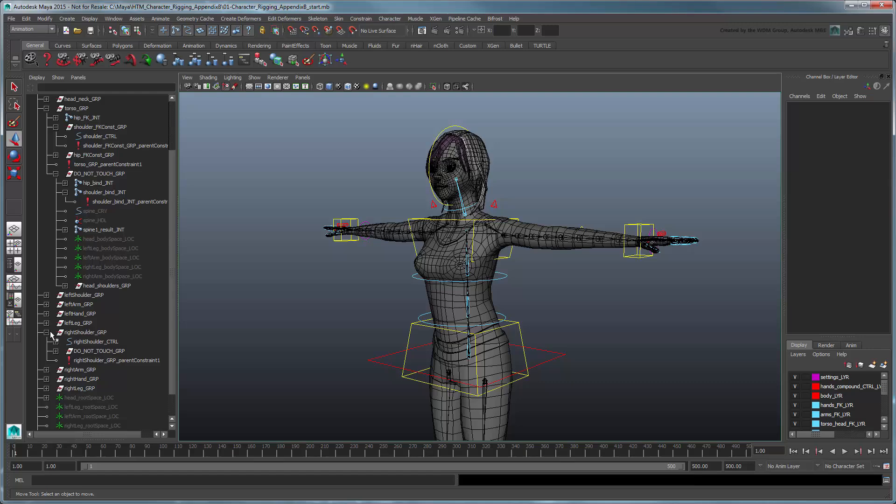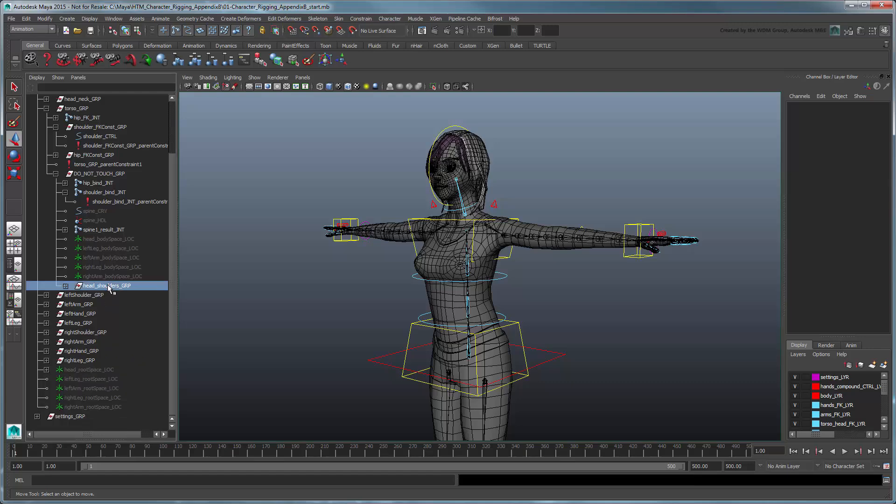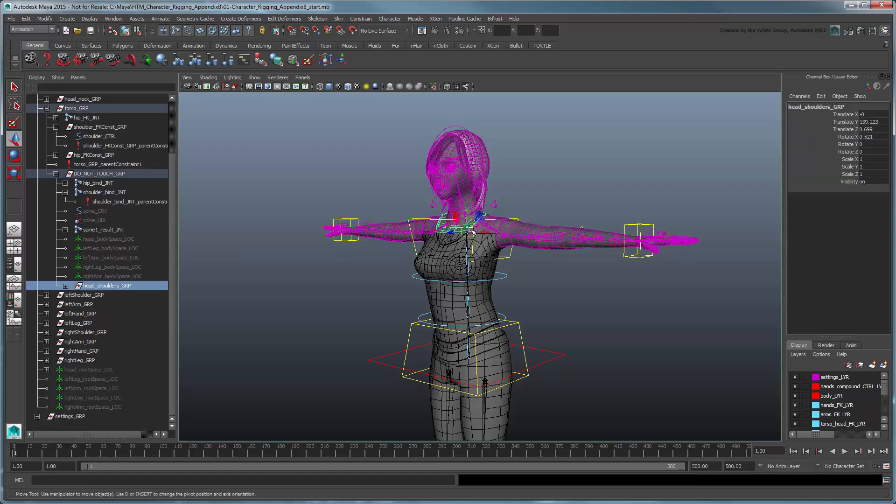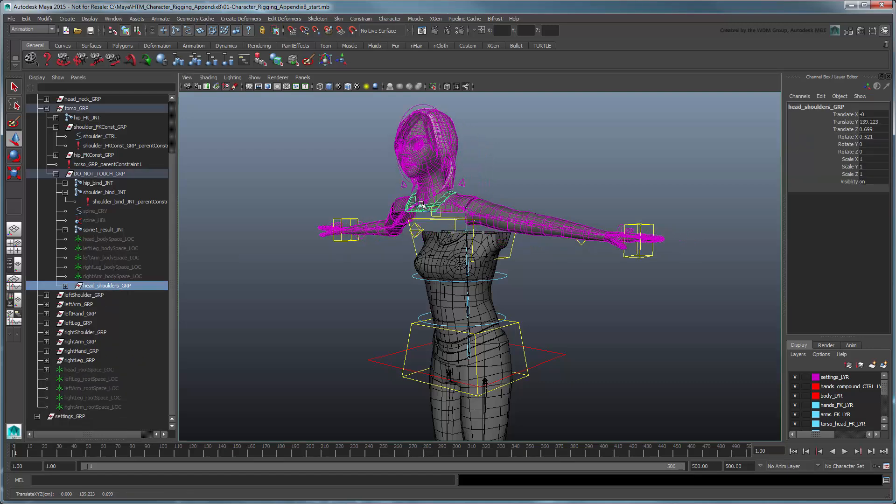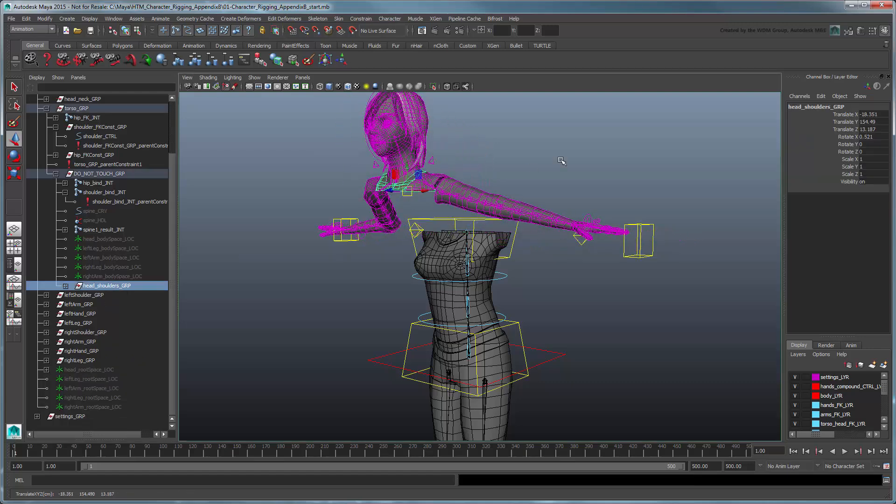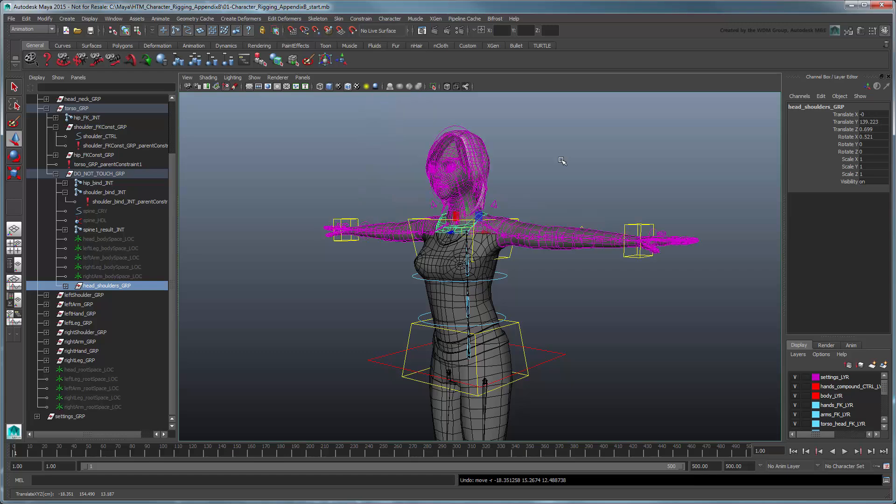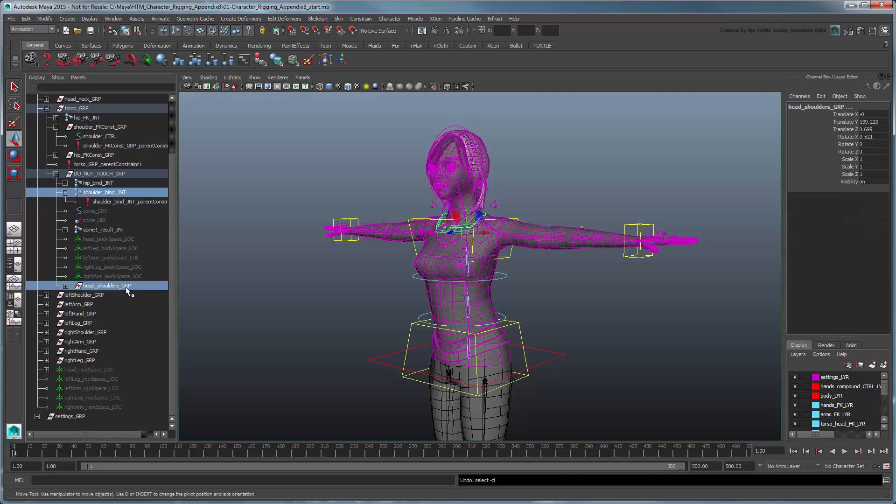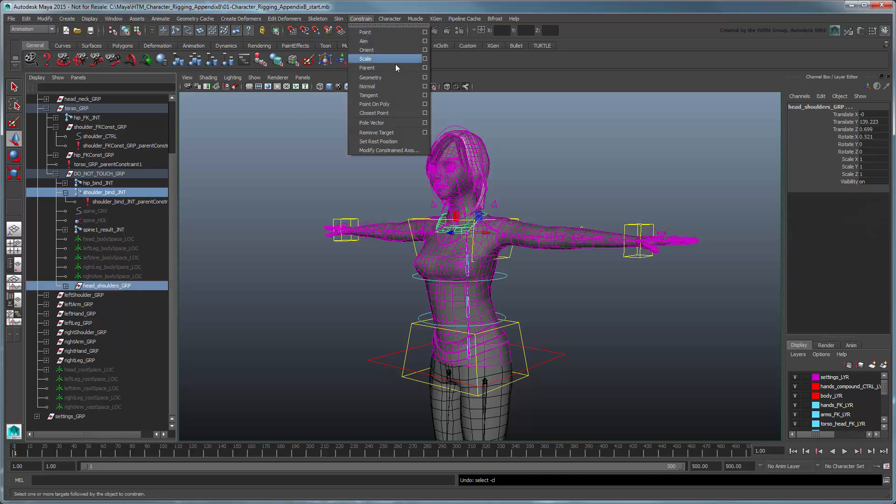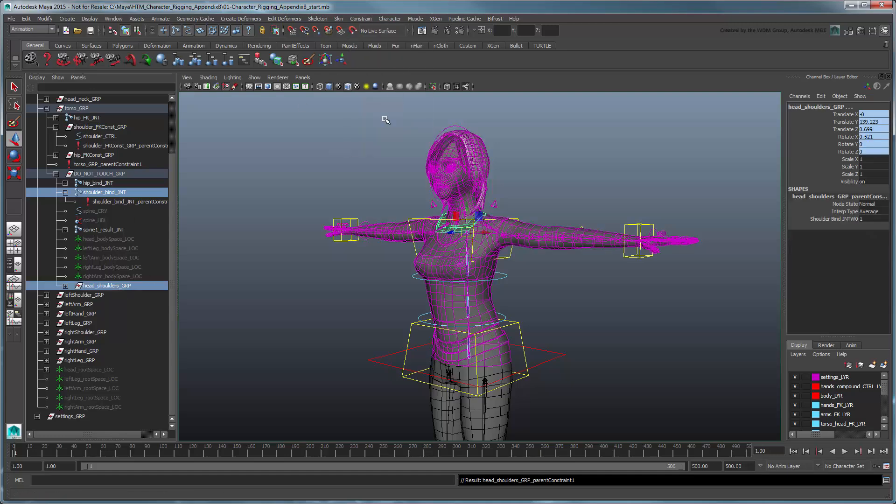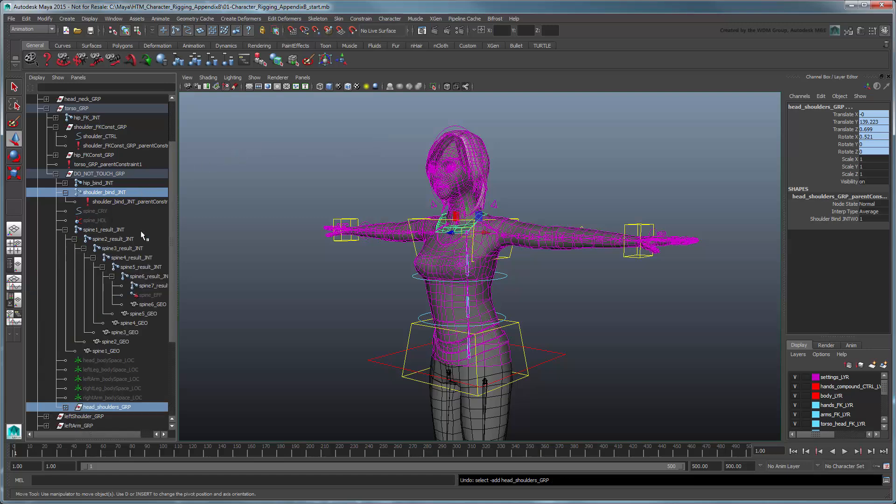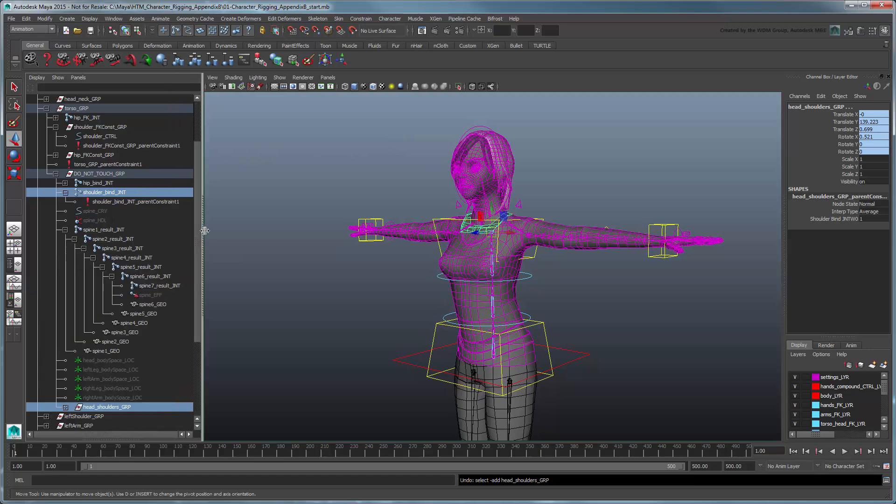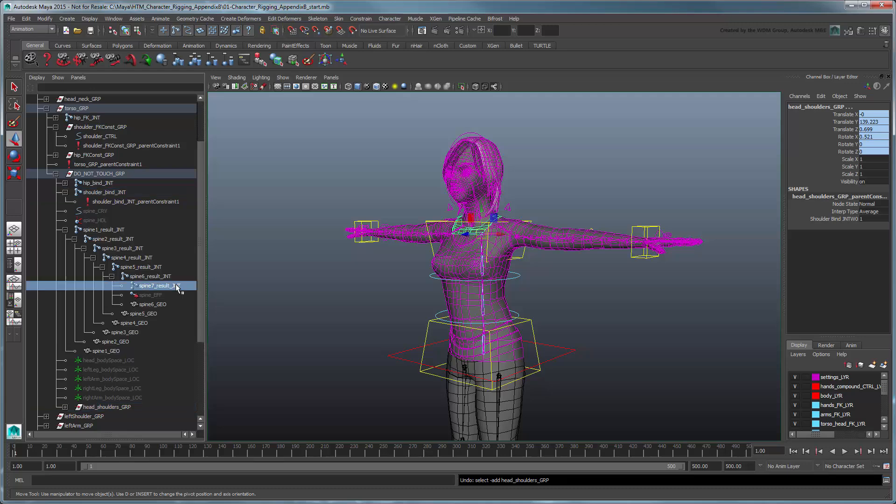Now if you translate the Head-Shoulders group, it moves the arms, shoulders, and head. That means we just need to constrain this group based on the current state of the stretchable attribute. If it's on, we'll parent constraint it to the shoulder bind joint, roughly recreating the setup we had before. If it's off, we'll parent constraint it to the tip of the spine, so it can't pull away.